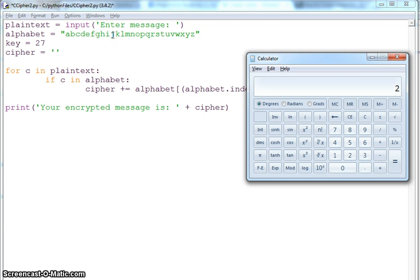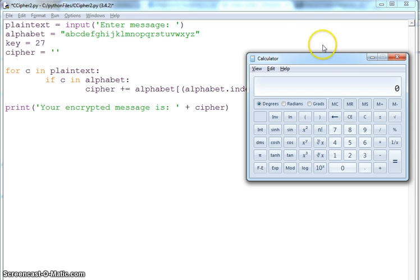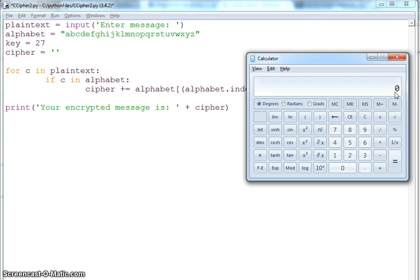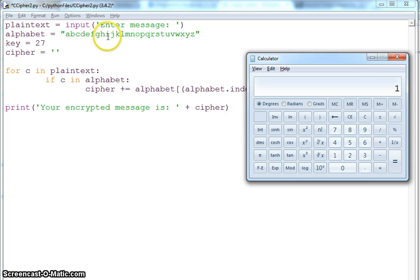28 mod 26, my value is 2. Actually, I did the calculation wrong. My key was 27 and index is, let's say, 1. So 27 is my key, 27 plus 1. I will be doing 27 mod 26.